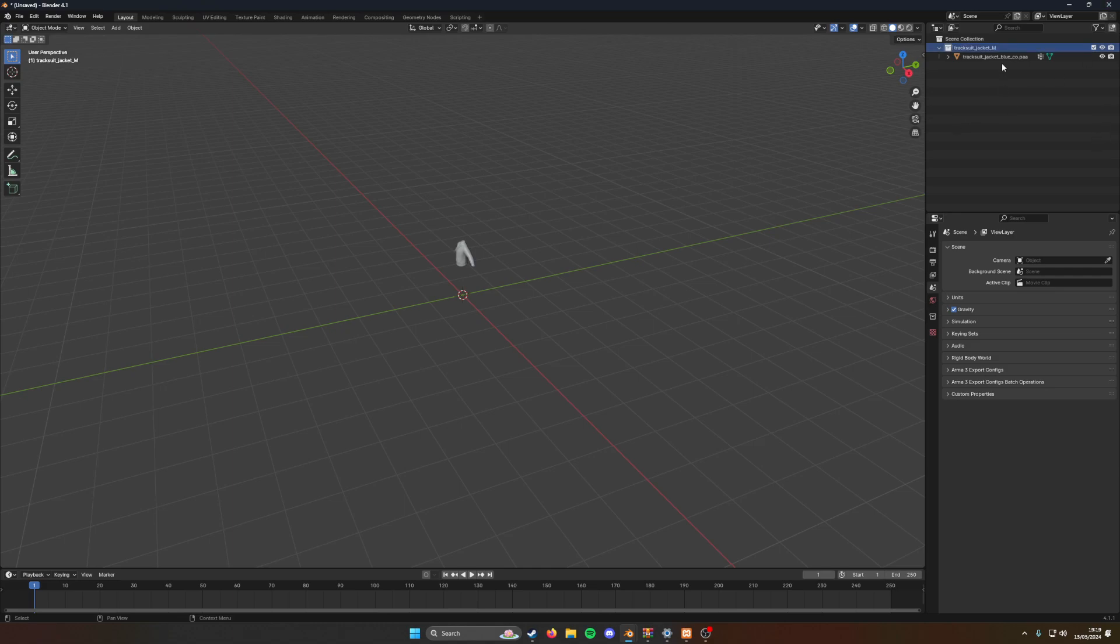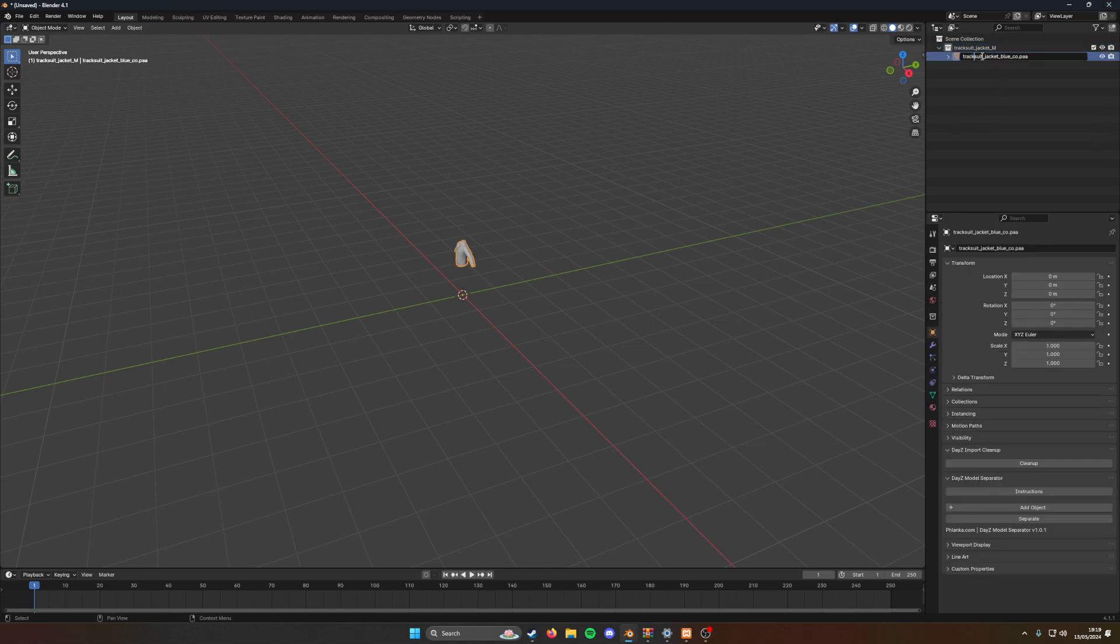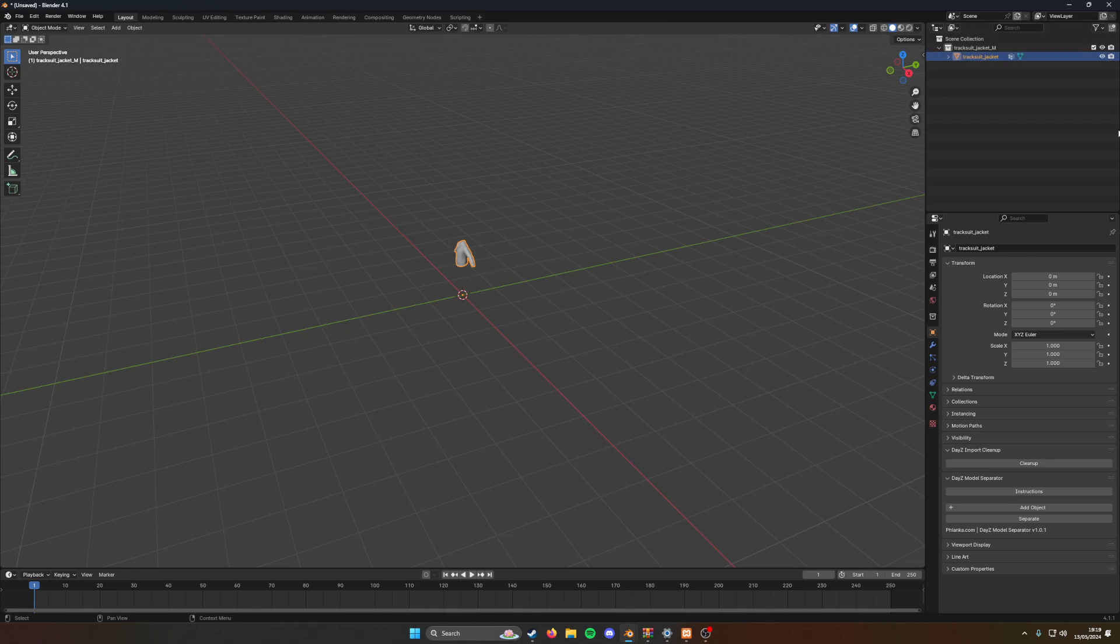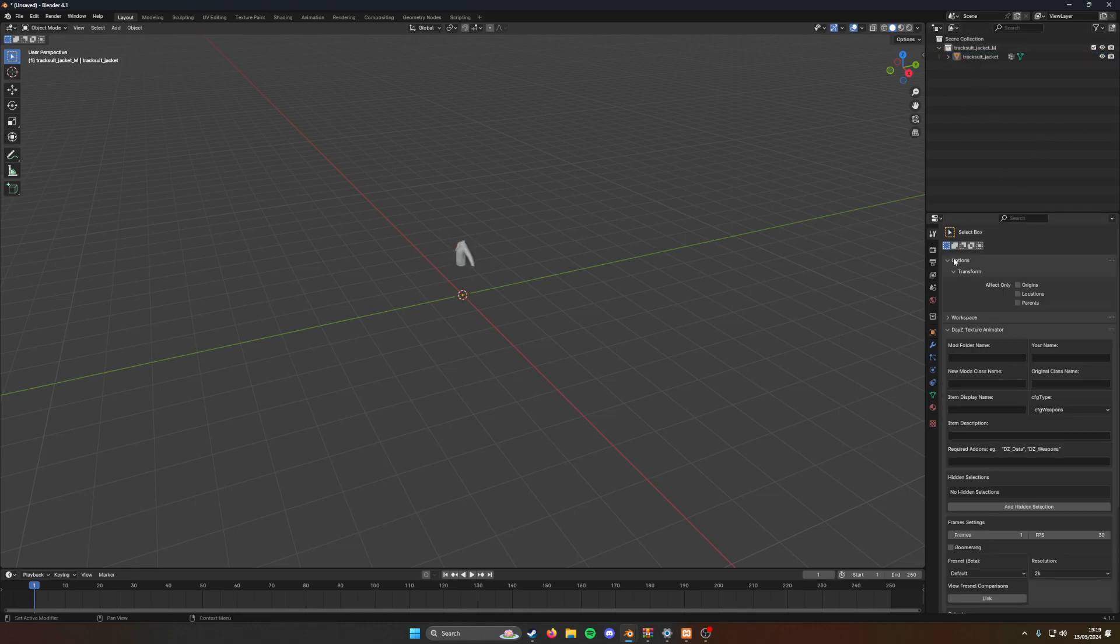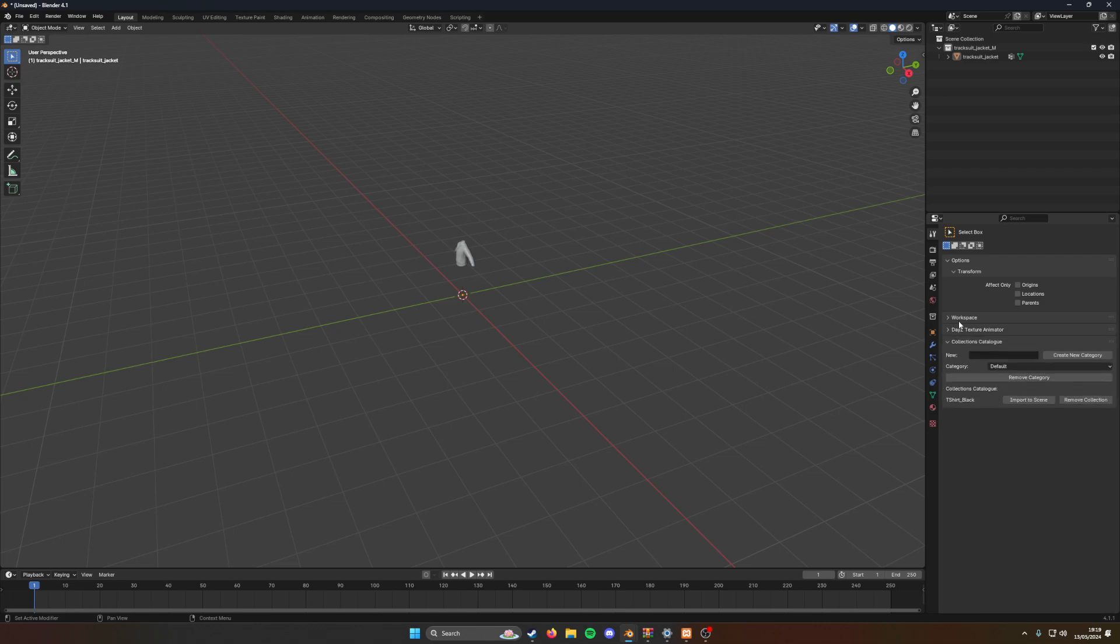I'm also going to name this just tracksuit jacket so it takes off PAA and stuff like that. We're going to go to our collections catalog. If you've got it installed, we're going to create a new one. This one's going to be clothing.